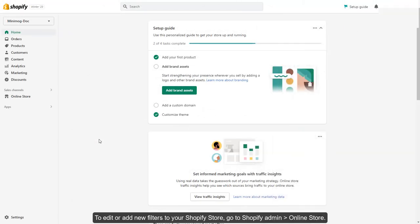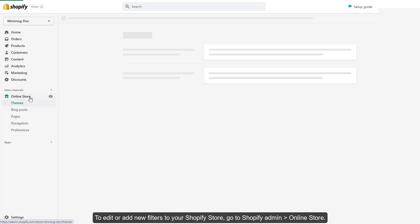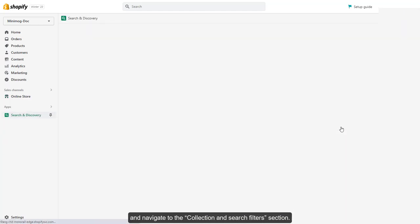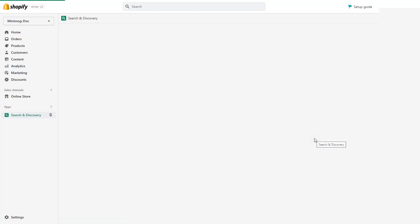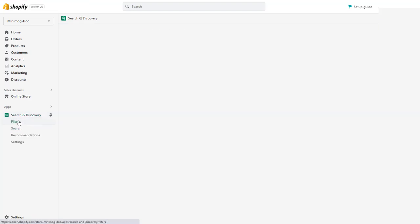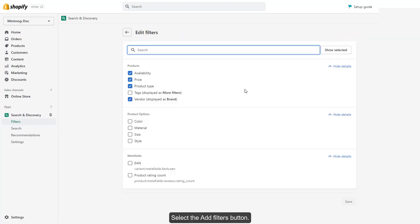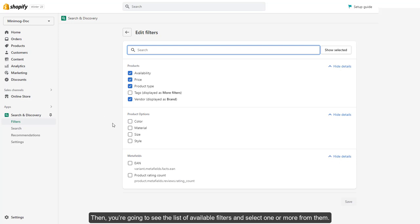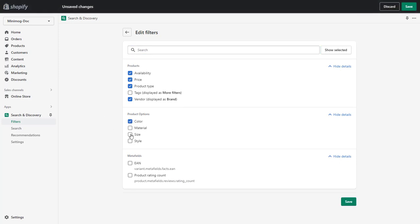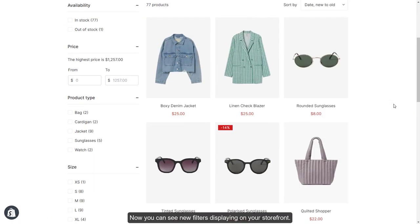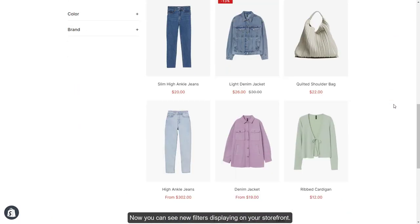To edit or add new filters to your Shopify store, go to Shopify Admin, then Online Store. Click on the navigation and navigate to the Collection and Search Filters section. Select the Add Filters button. You're going to see the list of available filters — select one or more from them. When you've finished, click Done and save the changes. Now you can see new filters displaying on your storefront.